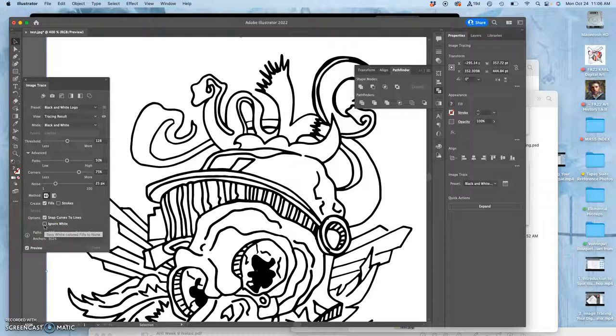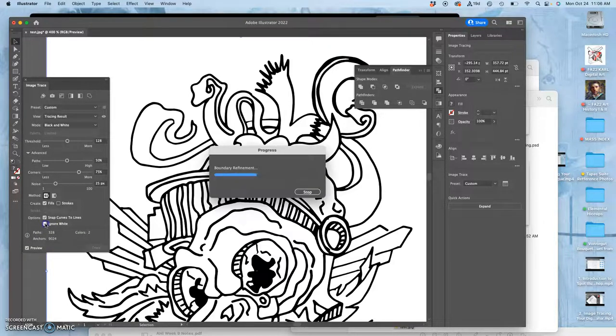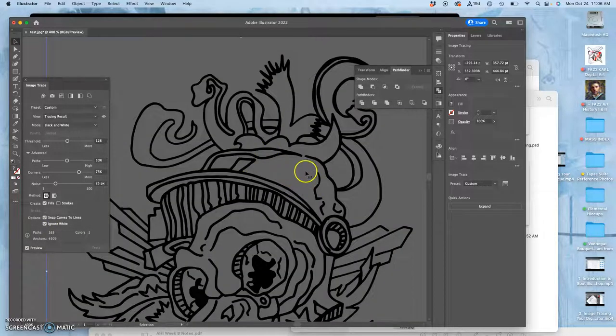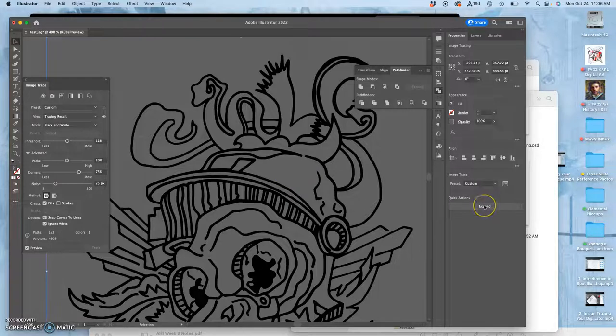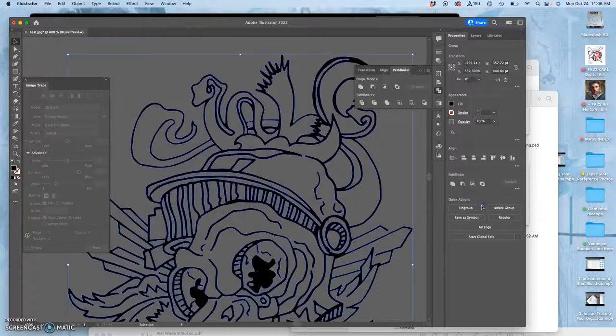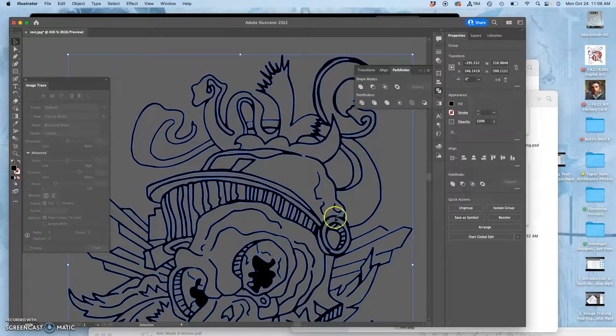So I click on ignore white because this is still just a preview. And once I'm happy with it, then I hit this button. This is important, expand. Otherwise it's just a preview of a vector and not an actual vector. When I hit expand, it turns it into a vector.